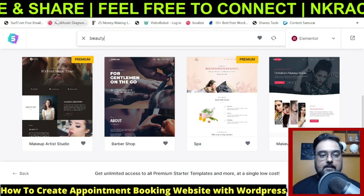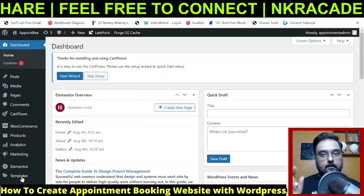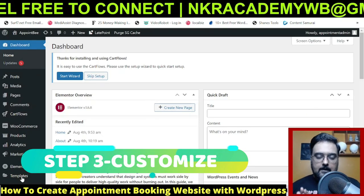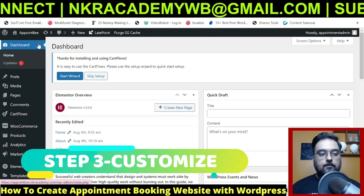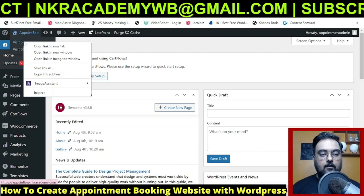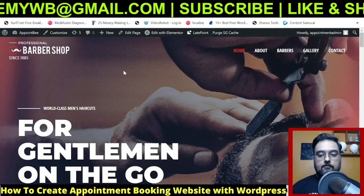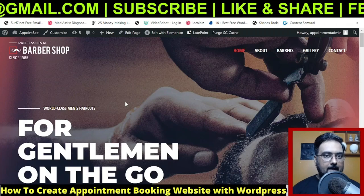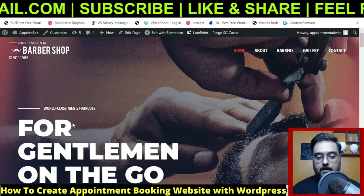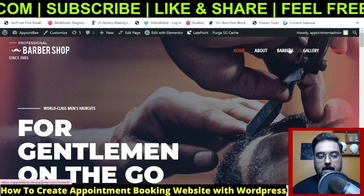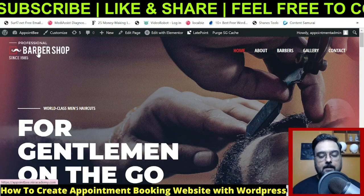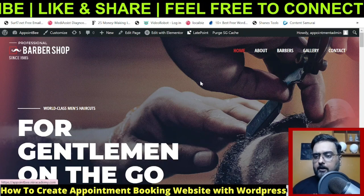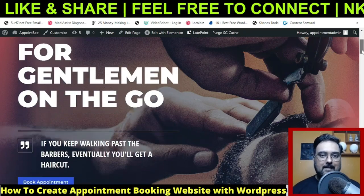Now your theme is set up, which brings us to step three: customizing your content. Click 'Visit Site' to open it in a new tab. You can edit anything — text, menus, logos — everything is editable. I have a detailed tutorial on that. To do some basic editing, click 'Edit with Elementor,' which opens the page editor.